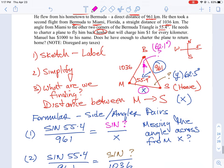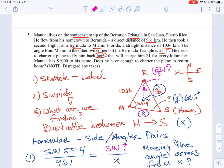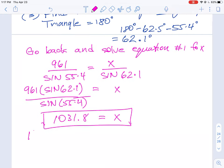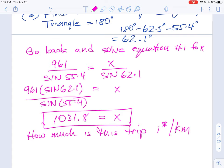Like a lot of word problems, they add a little extra to it because the question is really almost a yes-or-no problem. Does he have enough to charter a plane to return home? He only has a thousand dollars and it costs a dollar for every kilometer. A dollar per kilometer at 1031 kilometers would cost him $1,031.80. So if he only has a thousand dollars, the answer is no — he cannot make the trip.